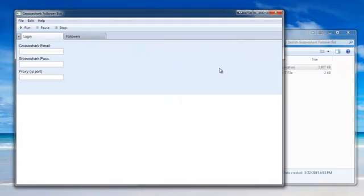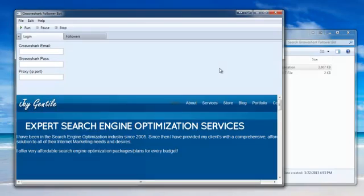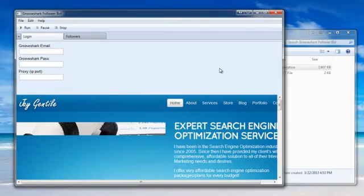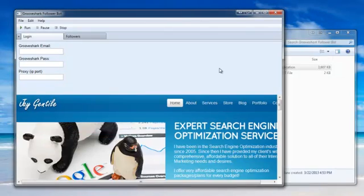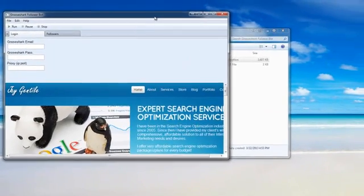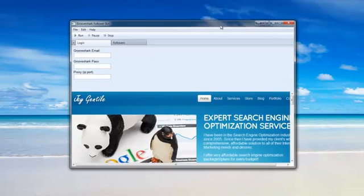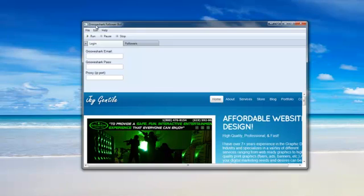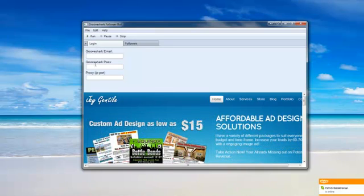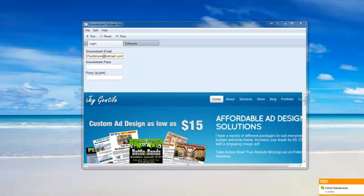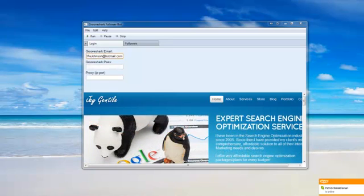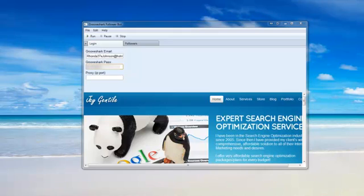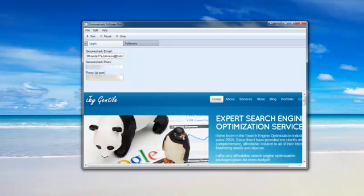After you open the program, you'll see three modules: the Grooveshark email, Grooveshark password, and the proxy IP port. What you're going to want to do is enter your Grooveshark email first, and then your Grooveshark password, and then the proxy if you're using one. If not, then you can just leave it blank.